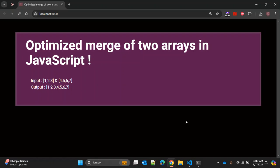In today's video we are going to learn the optimized way of merging two arrays in JavaScript. So let's say we have two arrays: first array is having three elements one, two, three,